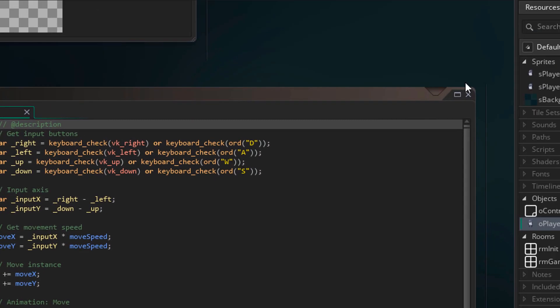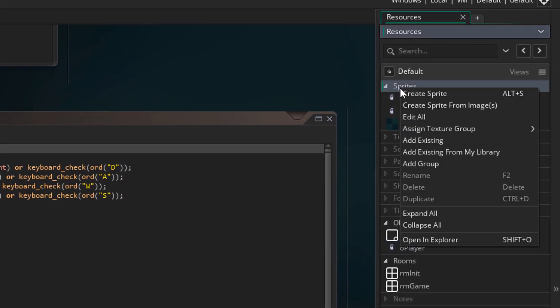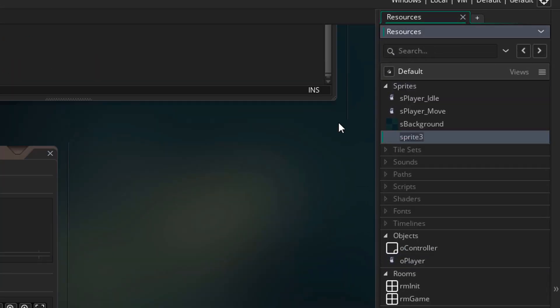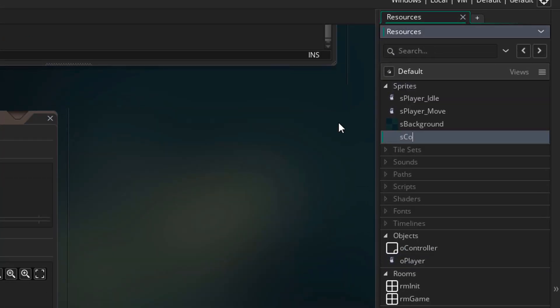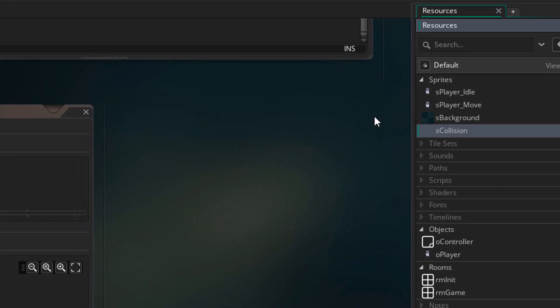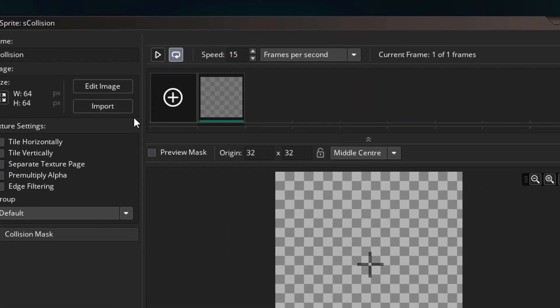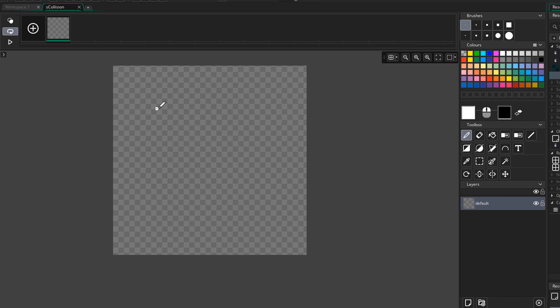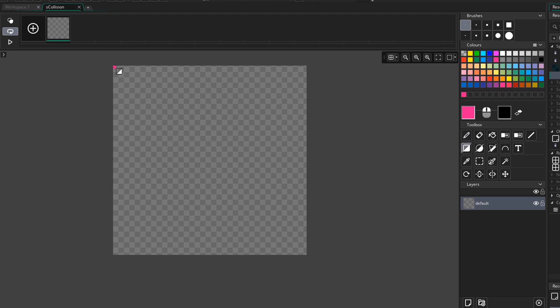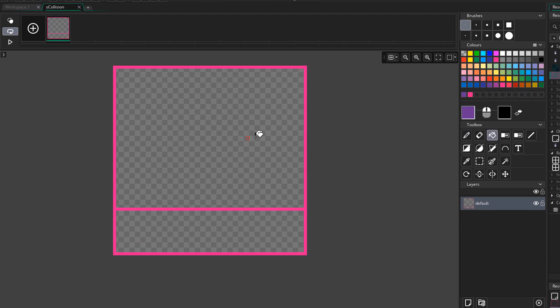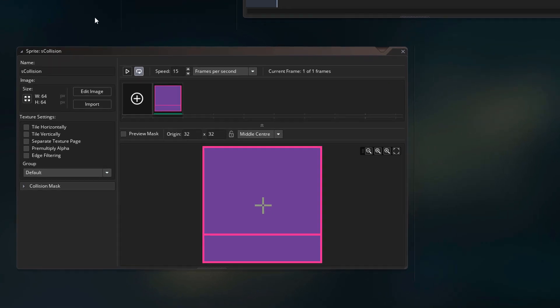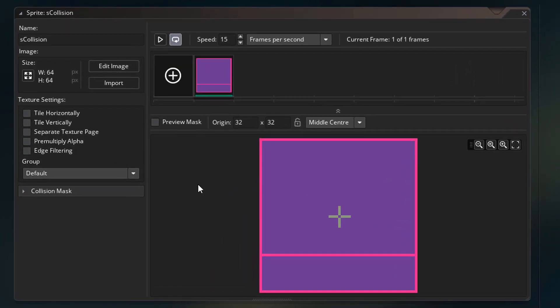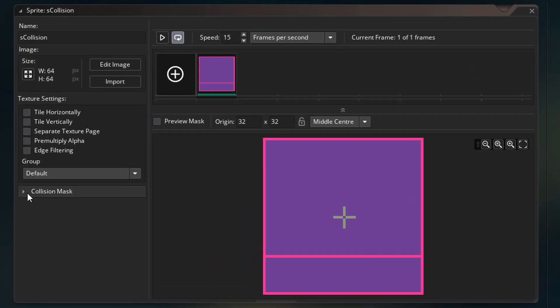Now I'll go to sprites and create a new one. I'll name it S collision. Here I'll click on edit image and make a simple box.